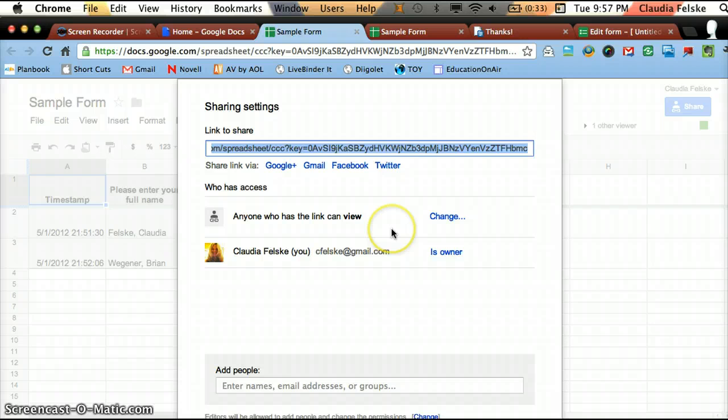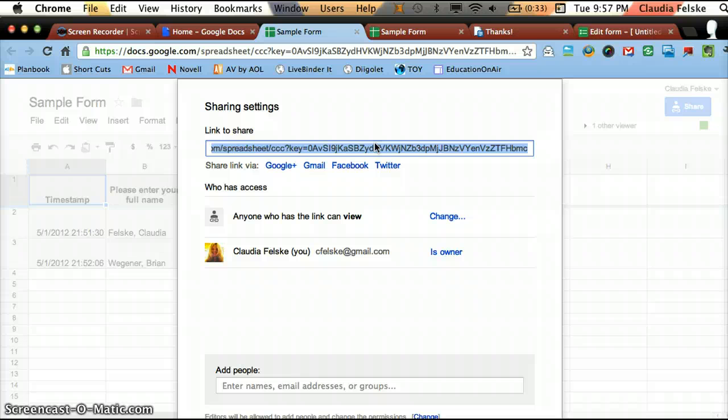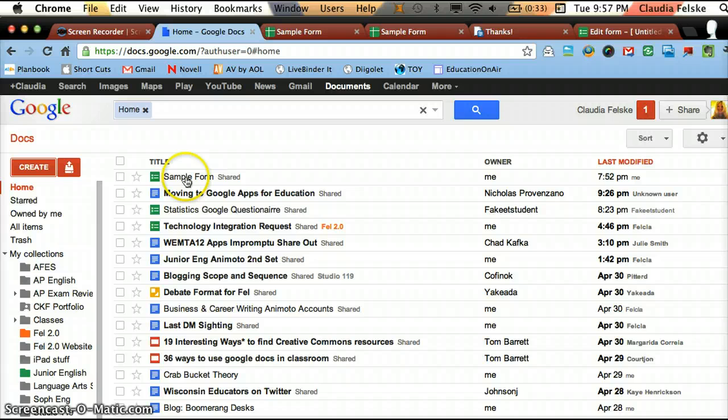And this screen is misleading because you don't want to share it from the screen. If you share this URL, you're sharing your spreadsheet, which is probably not what you want to give to people. You want to give them the form to fill out. So I'm going to get out of this.